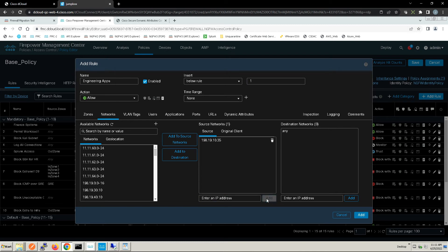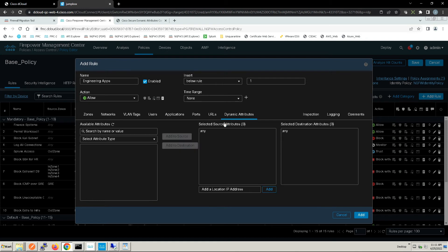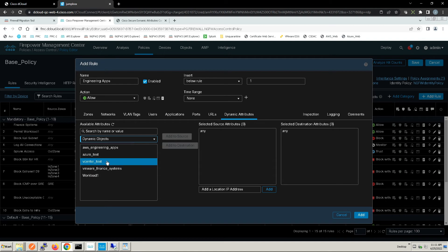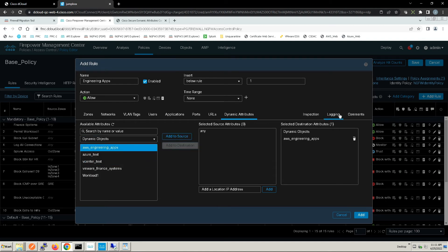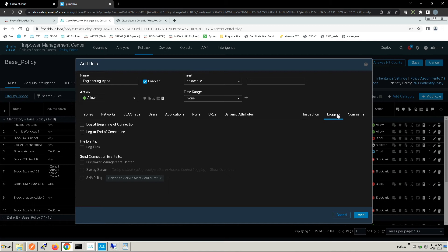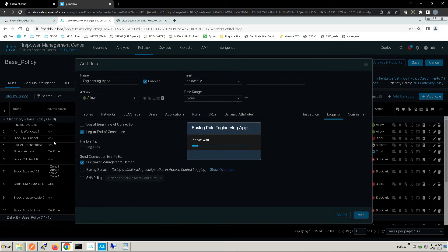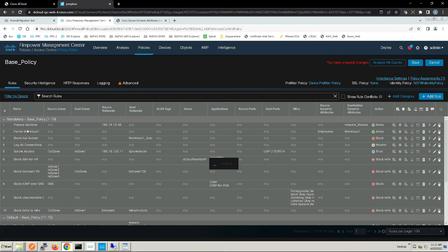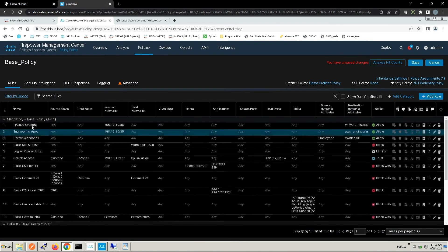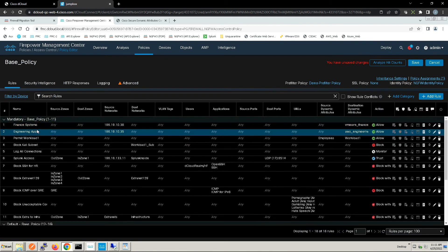We'll hard-set the IP here: 198.19.10.35. We'll add and go to dynamic attributes, dynamic objects, and grab the AWS_Engineering_Apps.